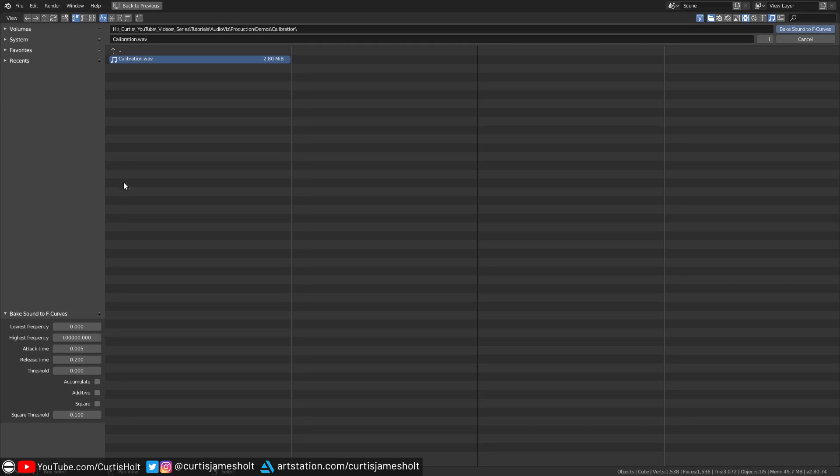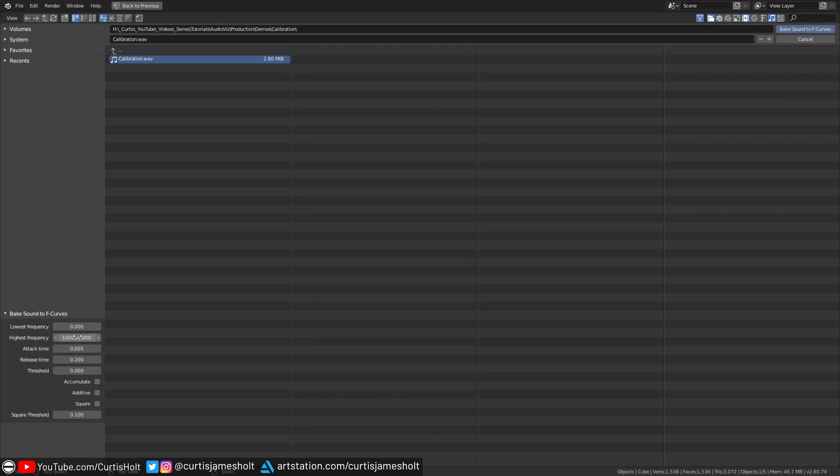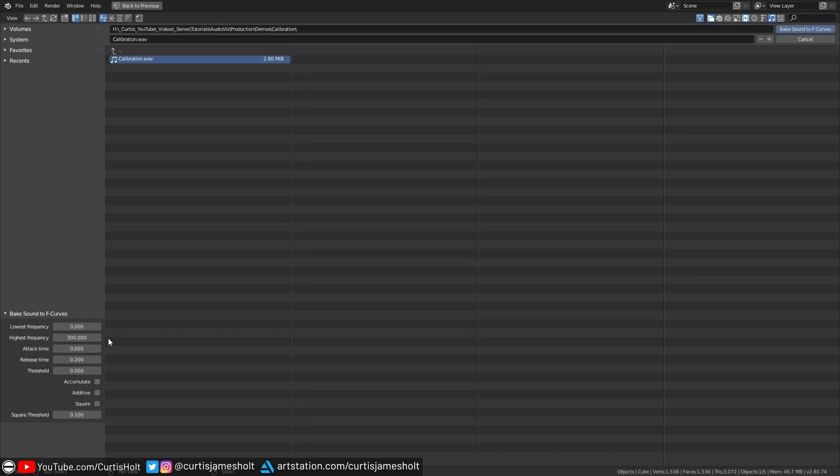In the case of this demonstration I'm going to make our object pulse in response to lower frequency beats. An appropriate range for this would be a low value of zero and a high value of 300. If you want some template values for other ranges then 300 to 2000 should be okay for mid ranges and 2000 to 10,000 should work for higher frequencies. Remember that how any of this translates into visual changes will heavily depend on your input audio file.